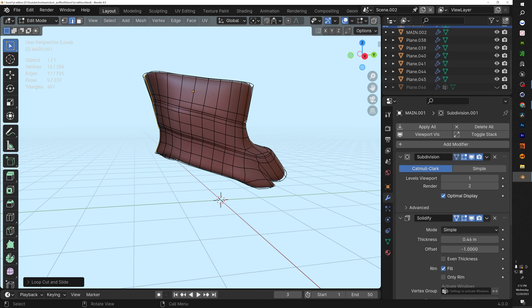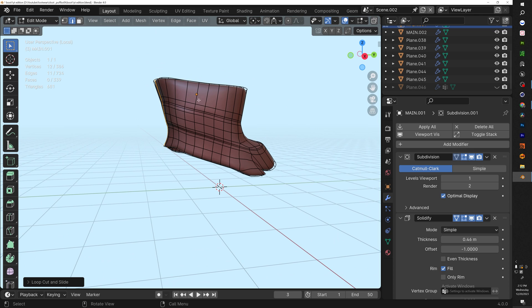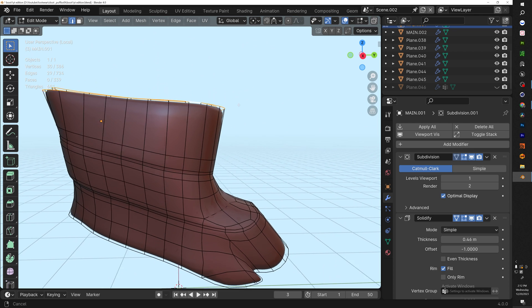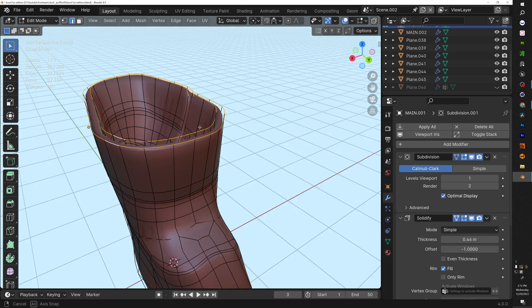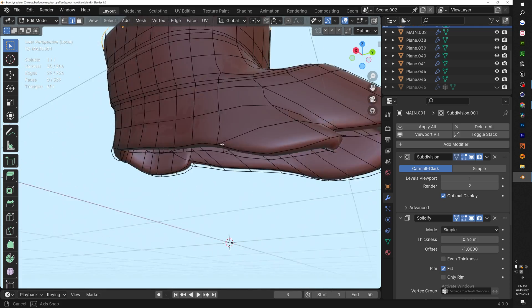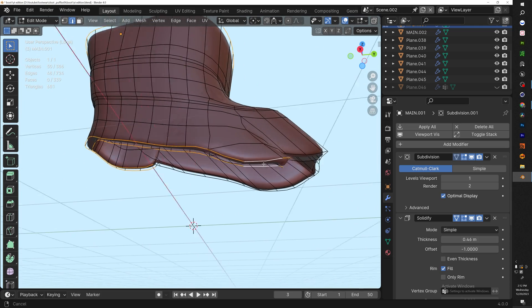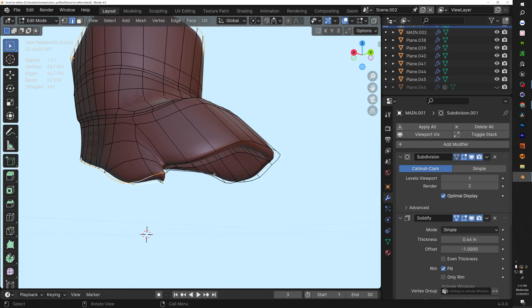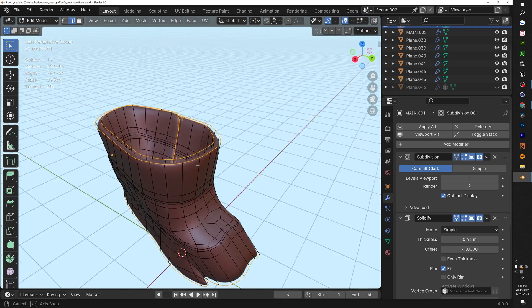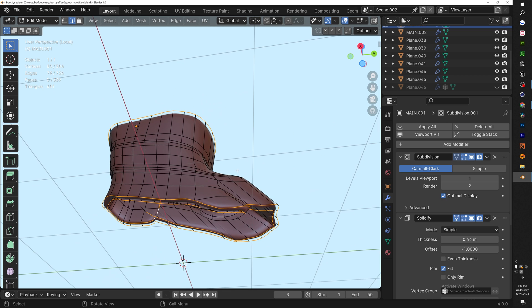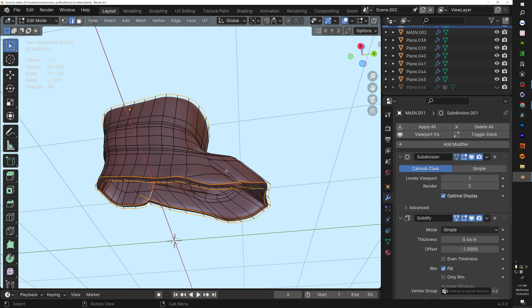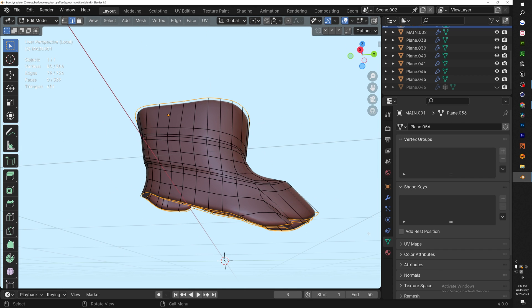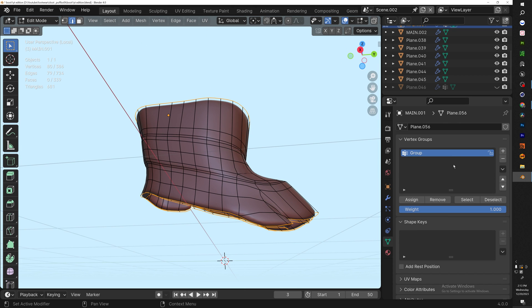Now what you want to do is select the top piece—Alt and left click will give you a loop selection—and also do the bottom piece. The reason we select the top and bottom is because everything we select will not be simulated, so the bottom and top will not move at all, which is exactly what we want.